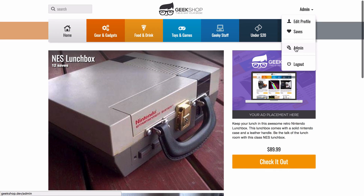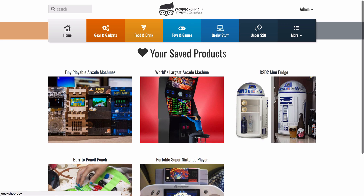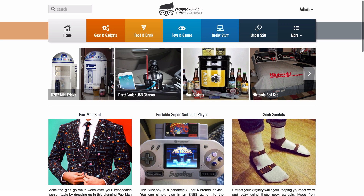If you go to your account as an admin, you can go to the admin panel to add new products and posts. If you're not an admin, you just have edit profile, saves, and logout. You can go to your saves and view all products saved for later — maybe to check out, buy, or share. Geek Shop lets you add geeky products and provide affiliate links for others to purchase through.